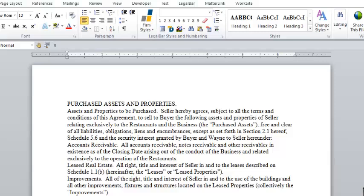Today I would like to focus specifically on the LegalBar outlines and numbering feature. Outlines can be very difficult to use in the native Word environment, but LegalBar makes outlines very easy to use.